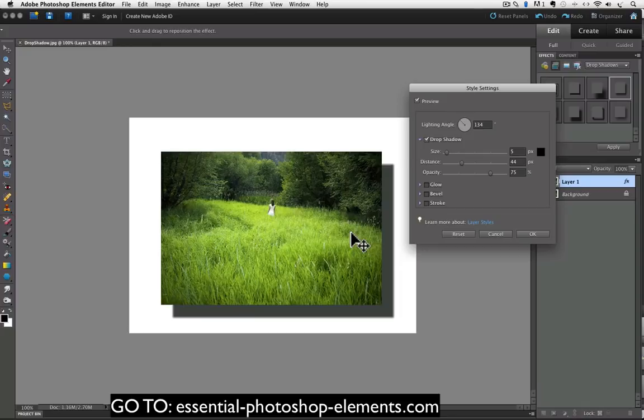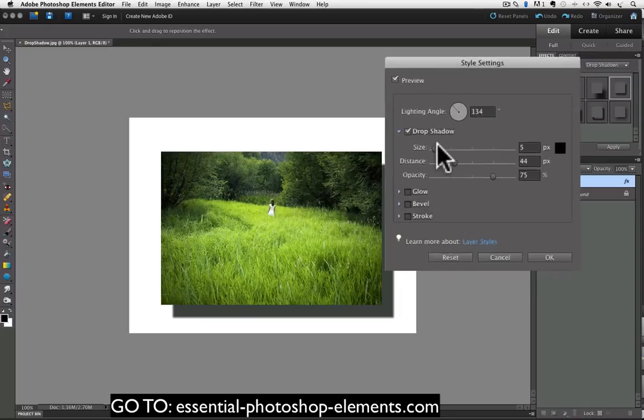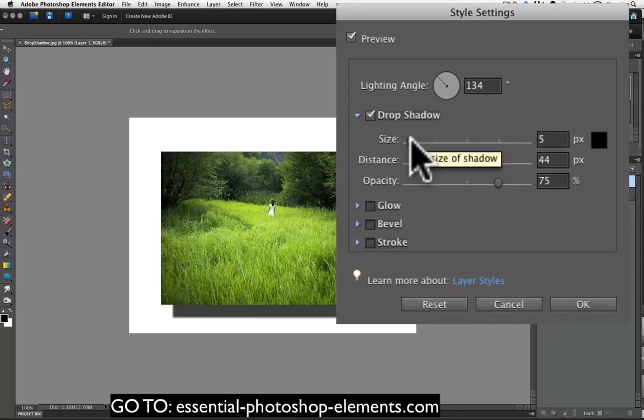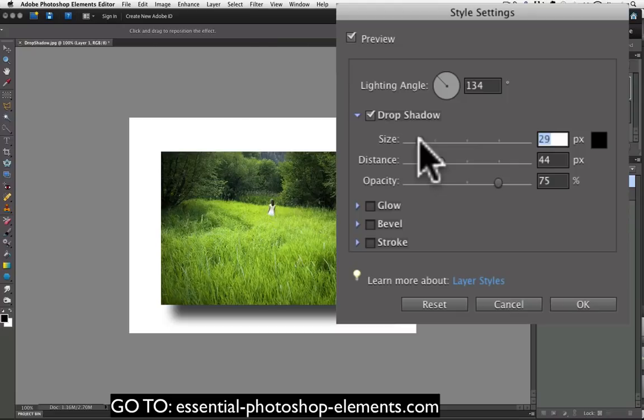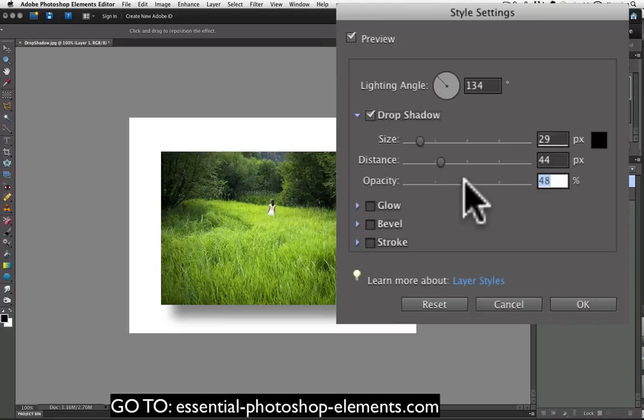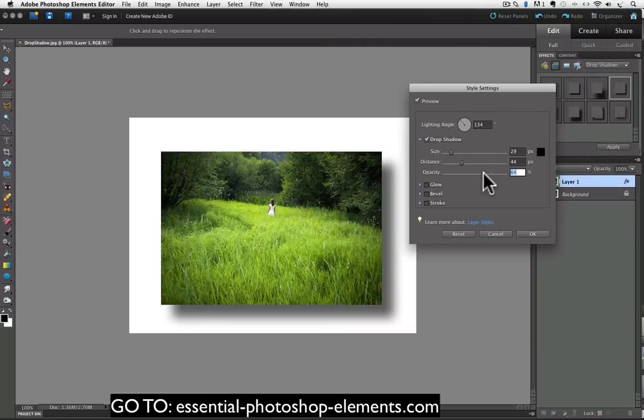And then once you get it where you want it, then you can play with the size which determines how soft the edges of the shadow are. And the opacity slider determines how light or dark the shadow is. When you're happy with the results, click OK to accept the change and close the dialog box.